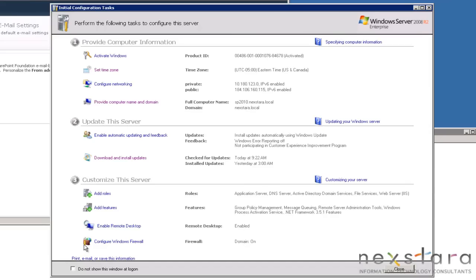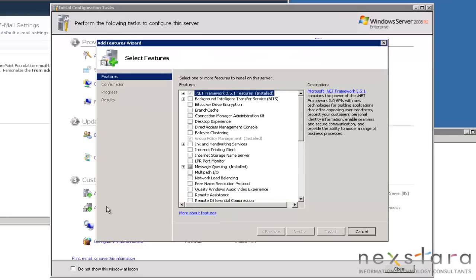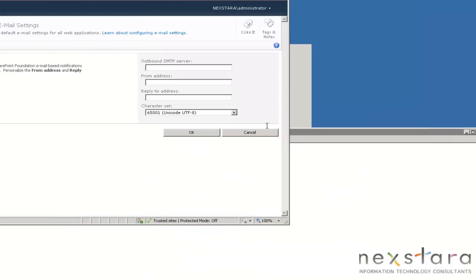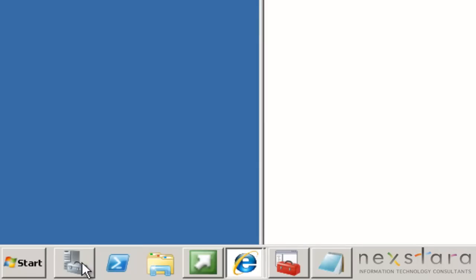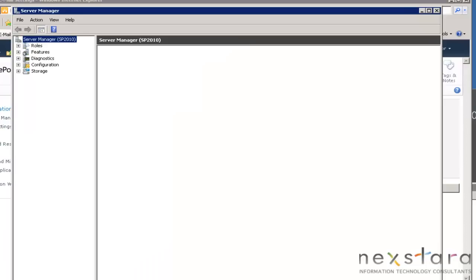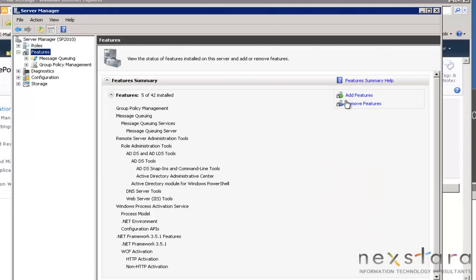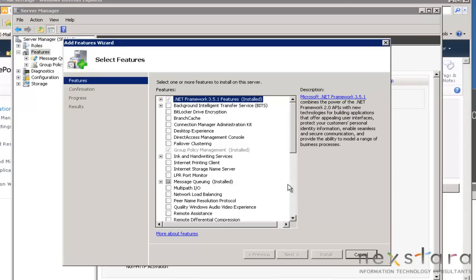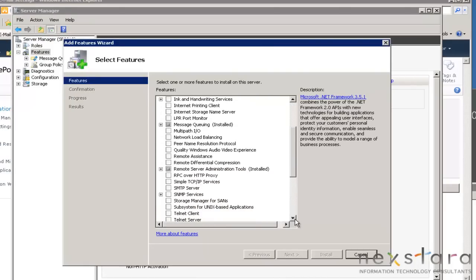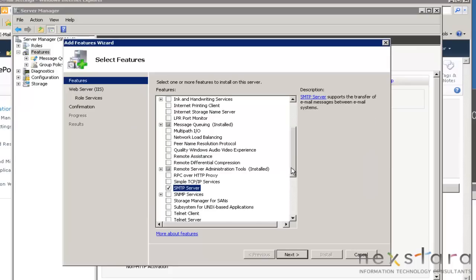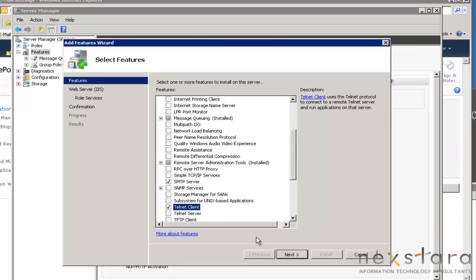So, Initial Tasks, Add a Feature. If for some reason you didn't have that window open, just close it. You can click on this little thing right here and the Server Manager window will pop up. Then you can go to Features, Add Features, and you should go down to SMTP server. Hit Add Required Role Services.